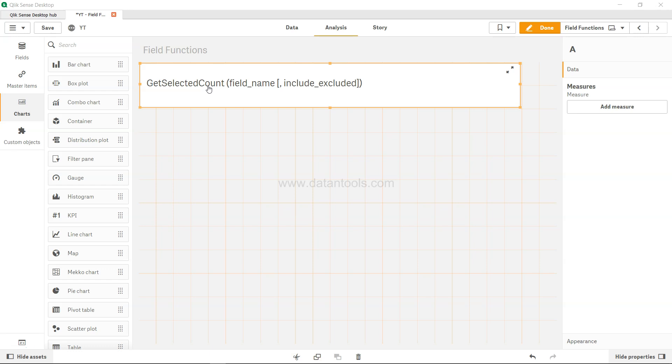But it has an interesting include_excluded feature which you can set to true or false. By default it is false, but if you set it to true, the count will include selected values which are currently excluded by selections in other fields.